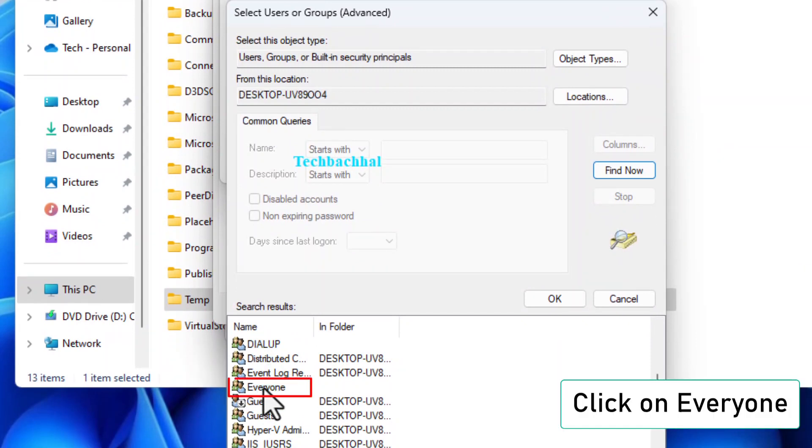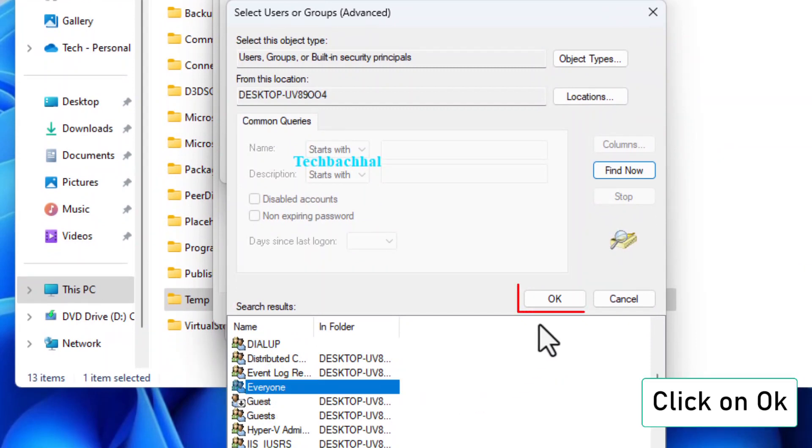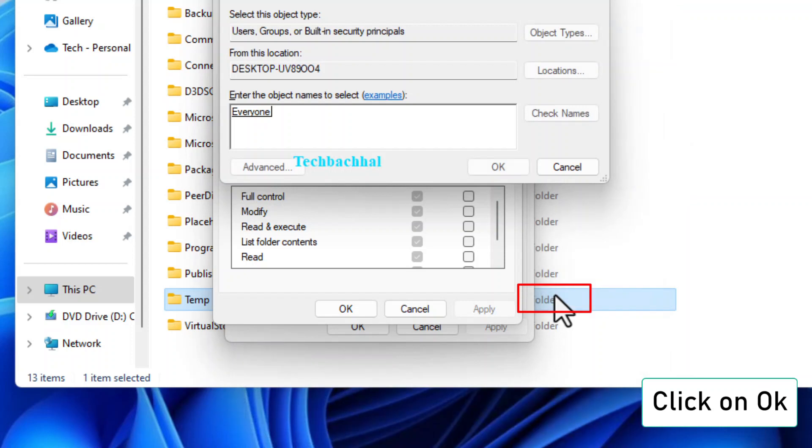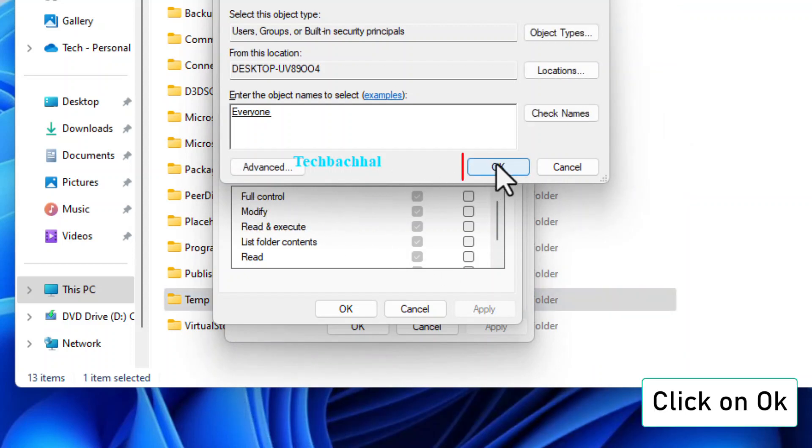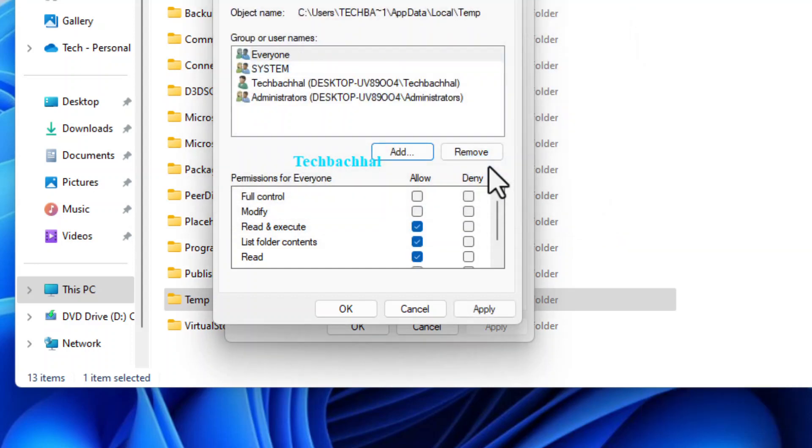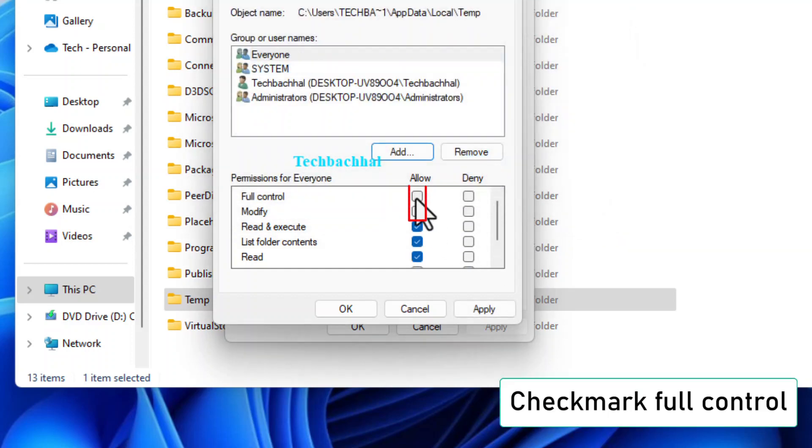Scroll through the list and select everyone. Click OK, and then OK again to add everyone to the list of users.